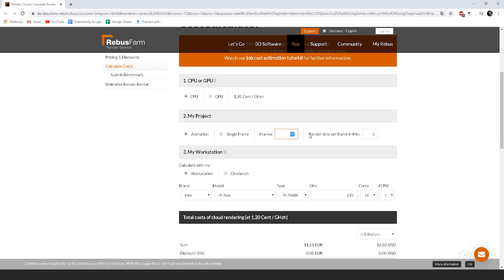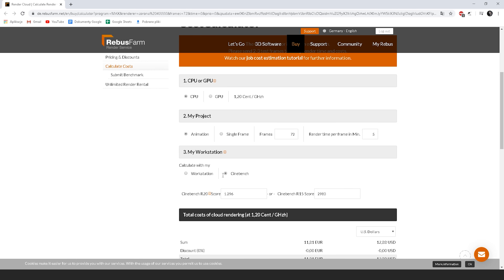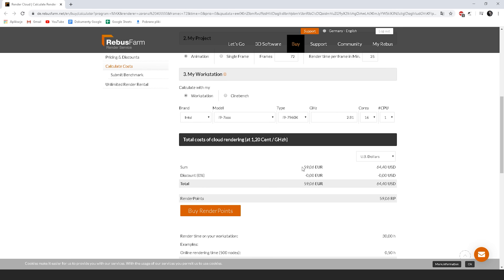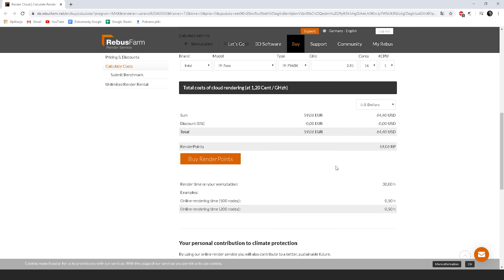First you have to render one frame to see how long it takes. Then add the number of frames. In the first section select if you use CPU or GPU, and in the third section choose your computer parameters. They will calculate how much it will cost you to render the animation based on how long it takes on your computer. Here is the estimation.